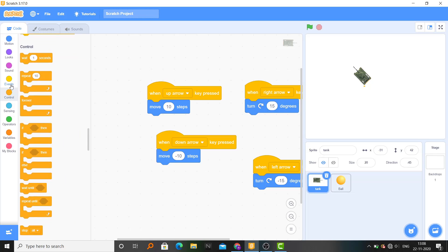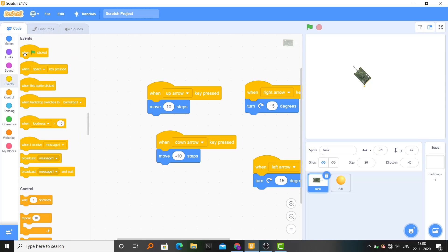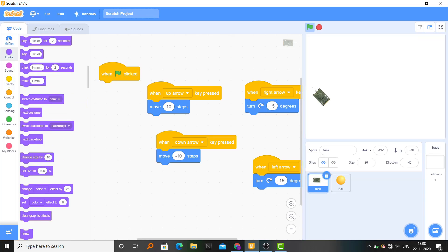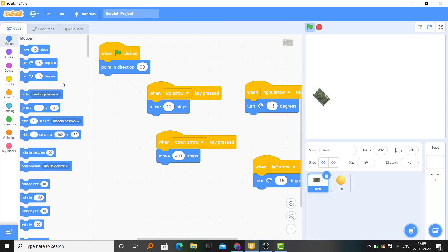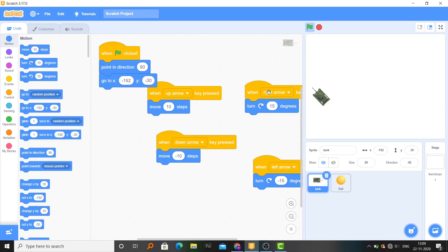For the tank, when flag clicked: point in direction 90, go to the starting position wherever it is.